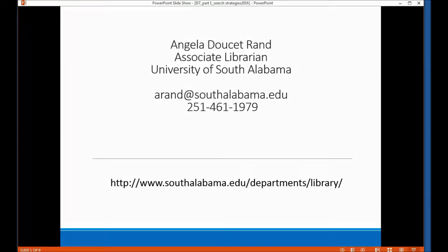Hi class. Welcome to library instruction for interdisciplinary study students. My name is Angela Rand. I'm an interdisciplinary studies librarian. My contact information is here on this screen. Should you need it after this instruction or when you're taking other classes, you can give me a call or you can email me and ask me questions about how to find information.